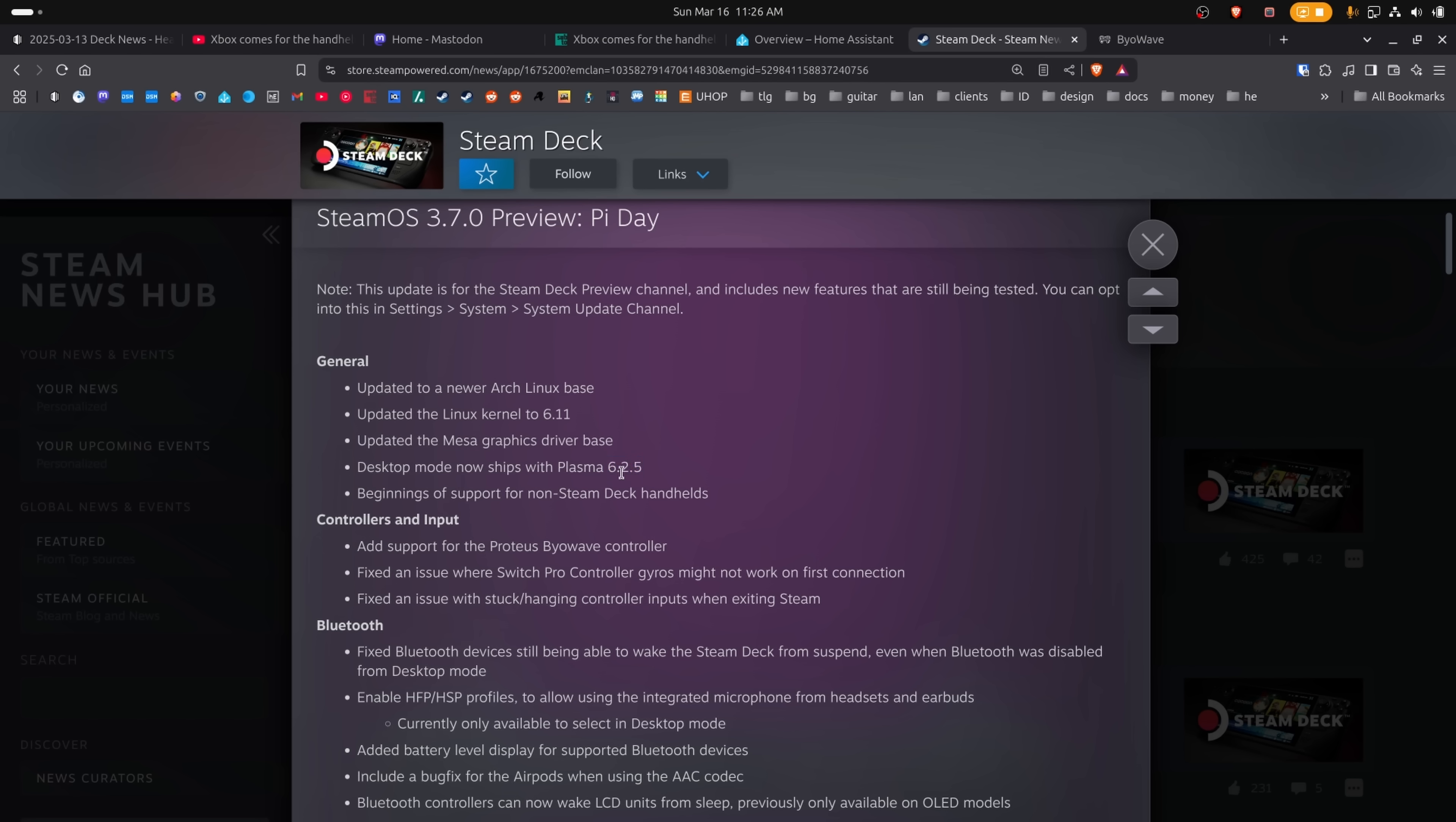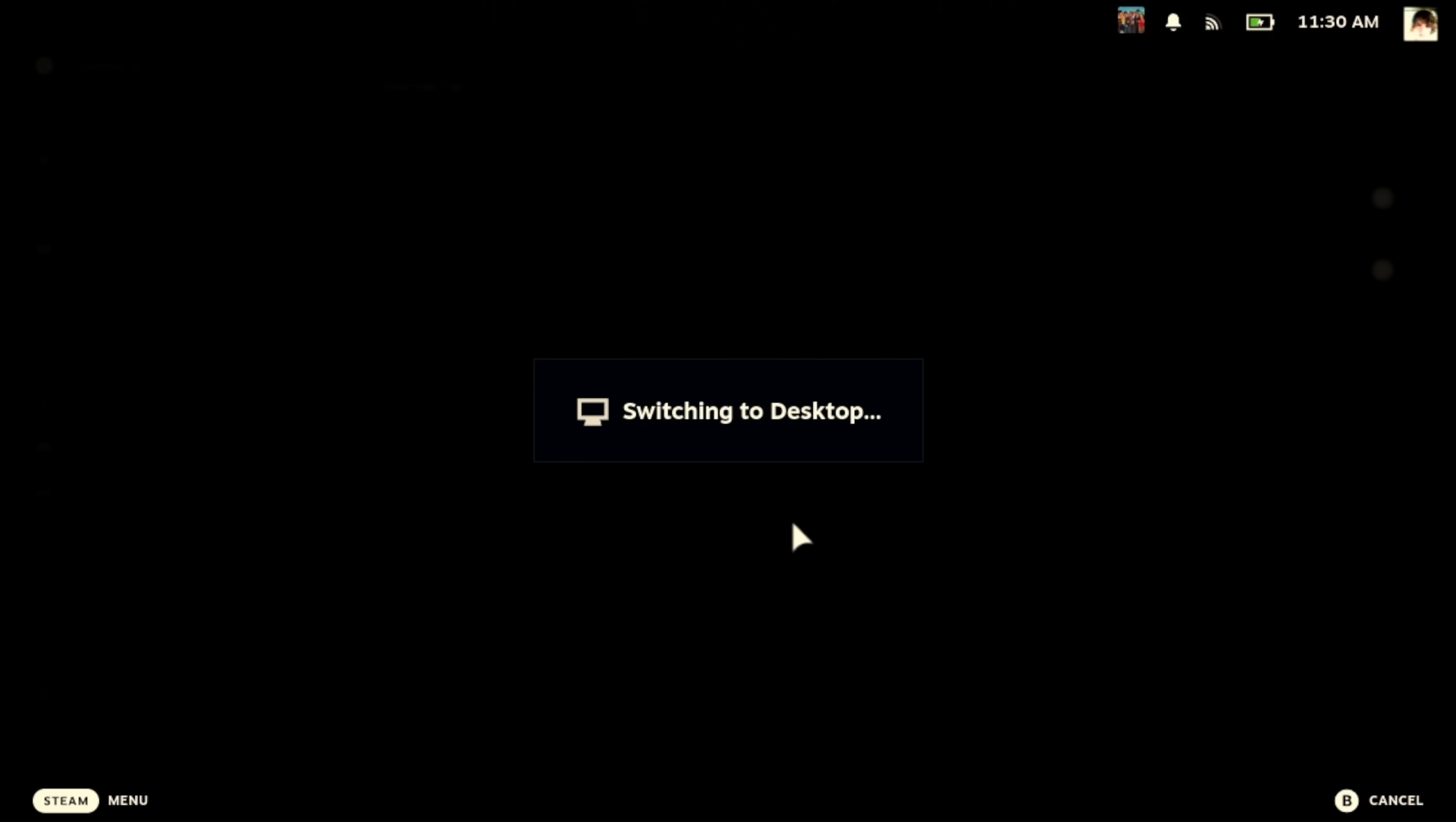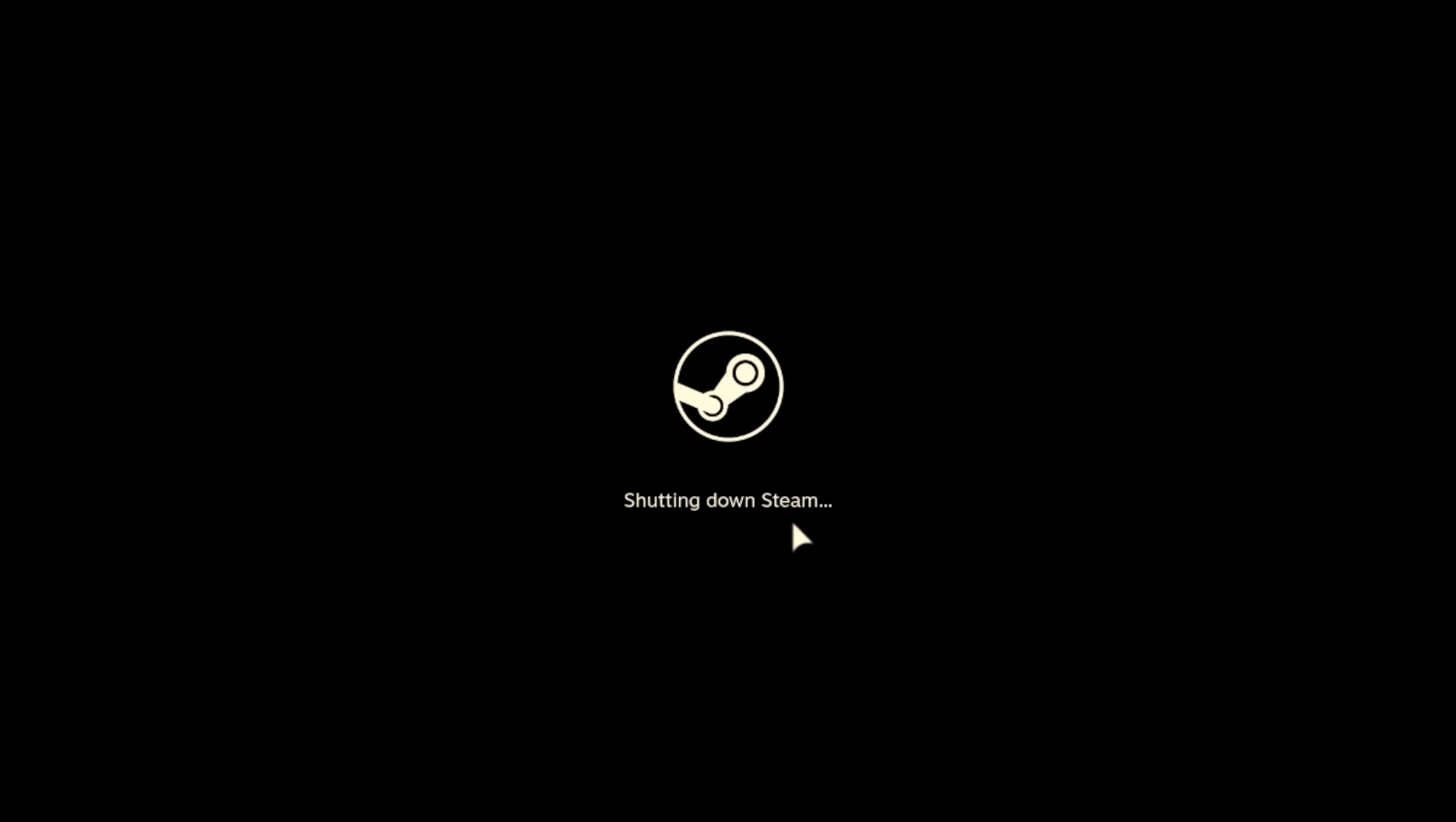And they've updated the desktop to now ship with Plasma 6.2.5, which is a very large leap. As far as I know, they're on Plasma 5. So this is going to be an insane jump in terms of usability and user interface changes and stuff. It's going to be nice. Let's go to desktop mode and just check out how things are going over there because I really want to see Plasma 6.2 on a Steam Deck.